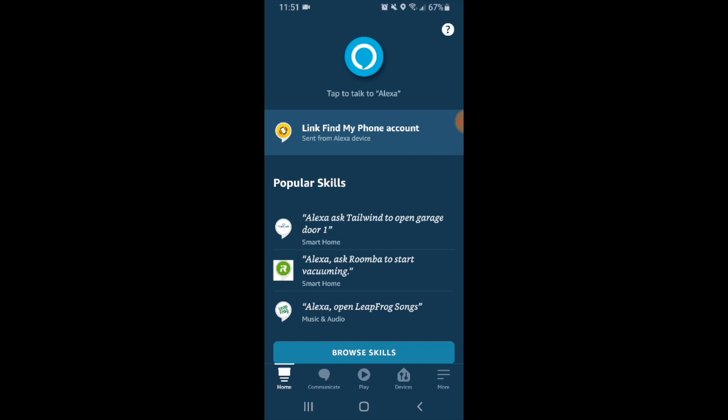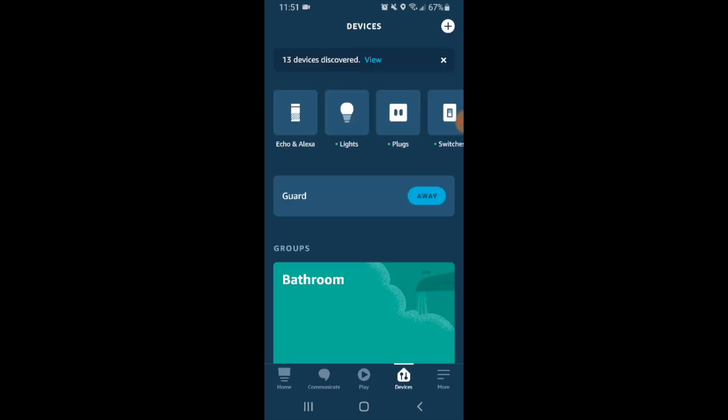Now that we've done both of those things we open up the Alexa app and we're in the home screen. We're going to go to the lower right hand corner and click on devices. In the devices tab we're going to go to the upper right hand corner and click the plus symbol. Once we click the plus symbol we have a couple different options.